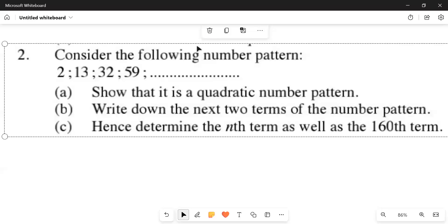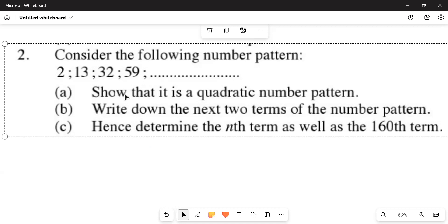Number two, consider the following number pattern: 13. We are given 2, 13, 32, and 59. Part A: show that it is a quadratic number pattern. It shows like a quadratic number pattern — there are two differences and the second difference is constant.